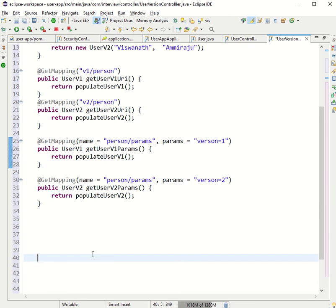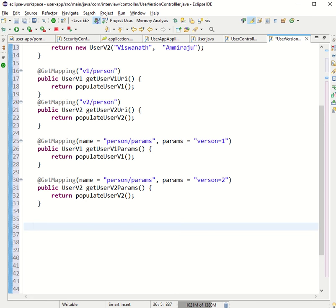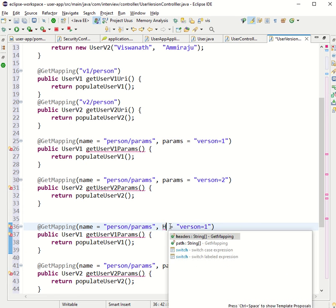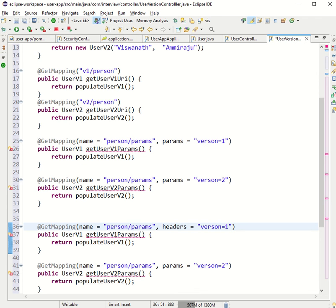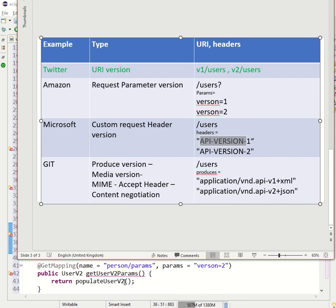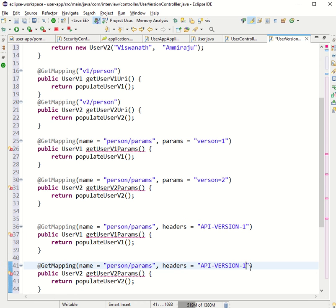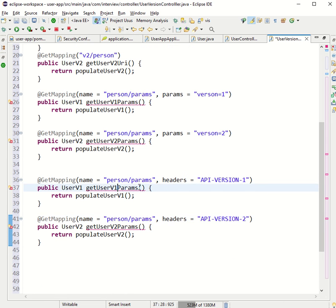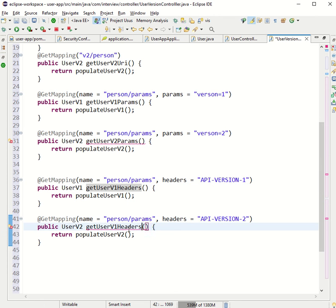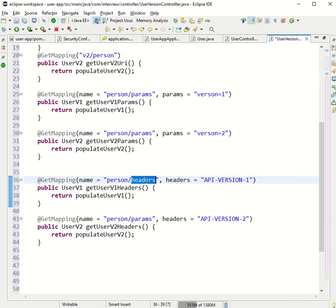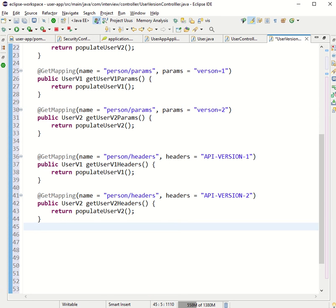The third type uses headers instead of params. So I'll say headers — the header is api-version=1 for the v1 method and api-version=2 for the v2 method. Instead of params, we use the headers attribute in the mapping annotation.